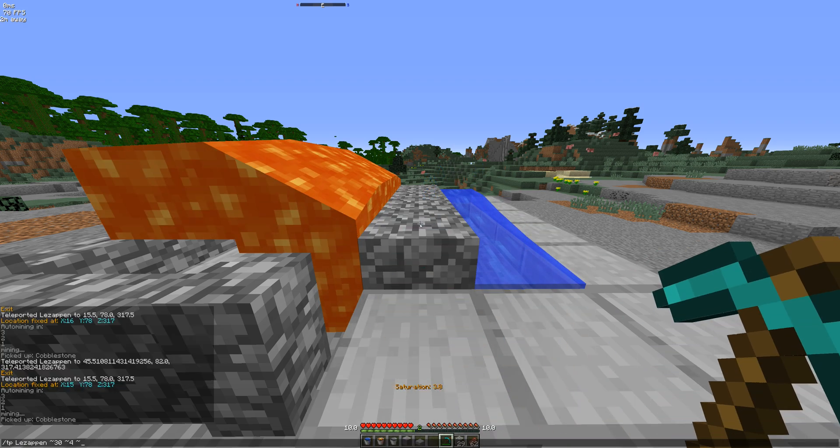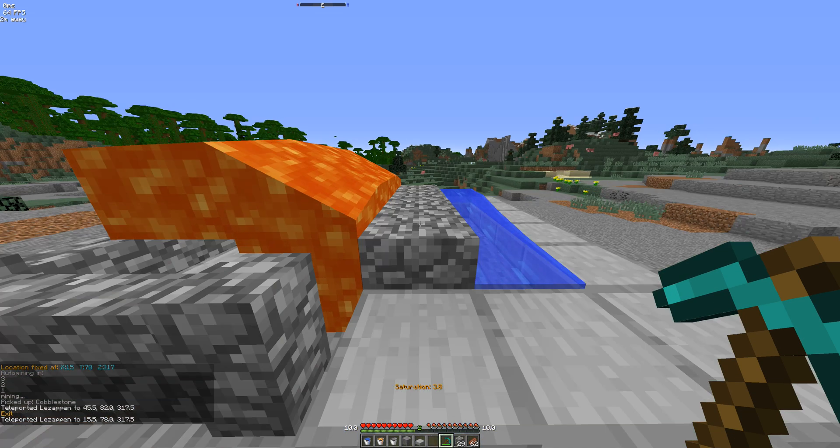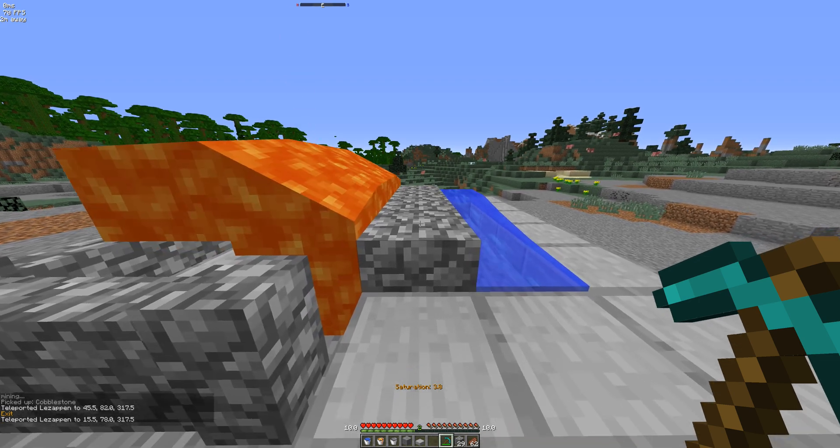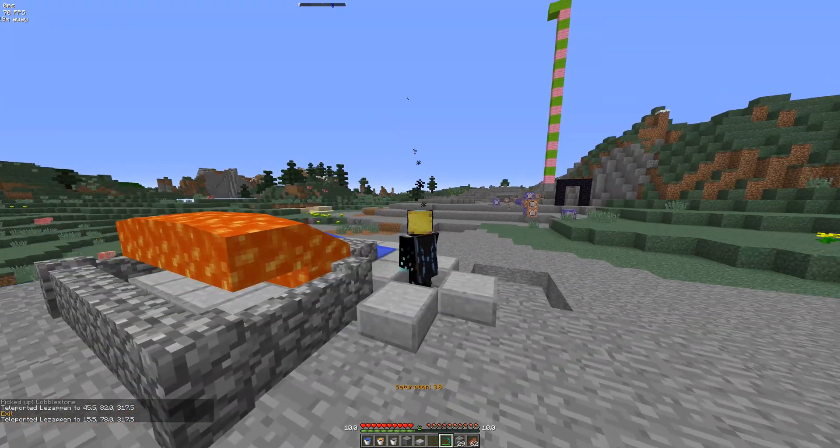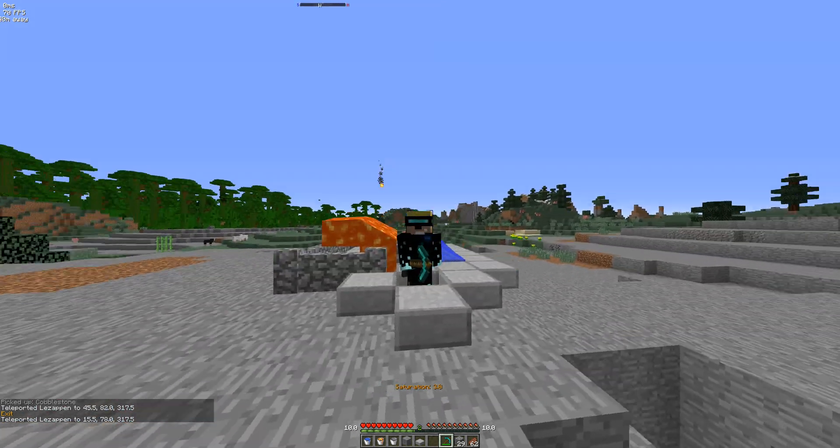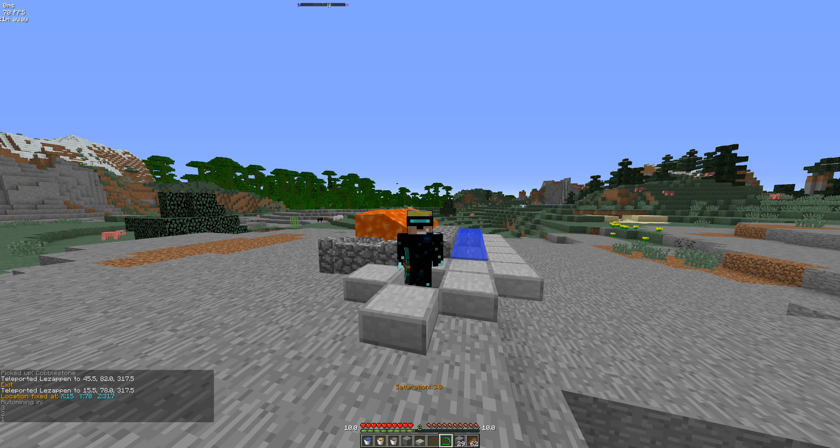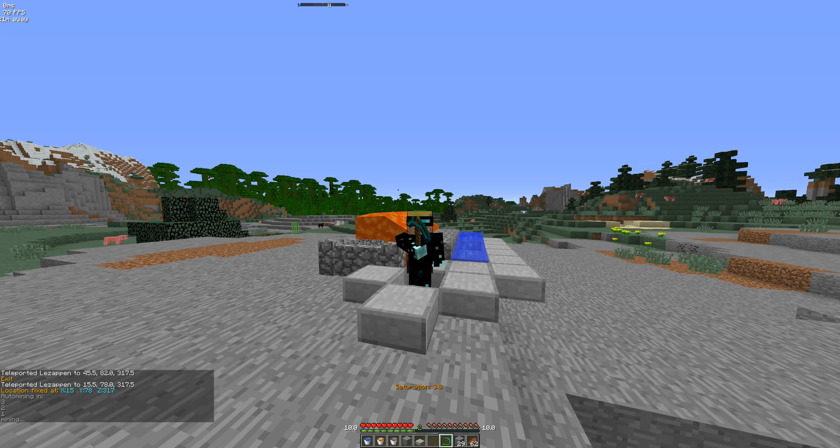So yeah, there's a lot you can do with the script. I'll let you guys do your stuff and I'm going to start mining again.